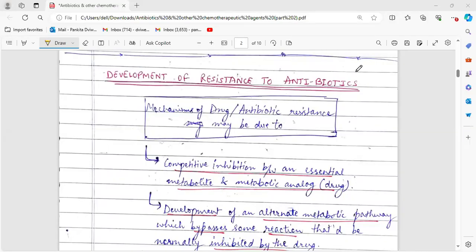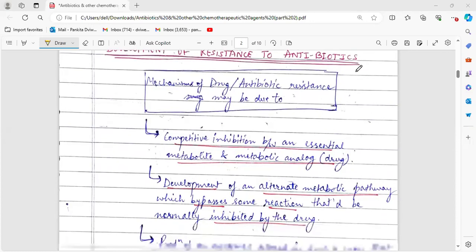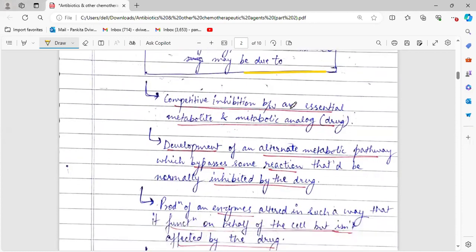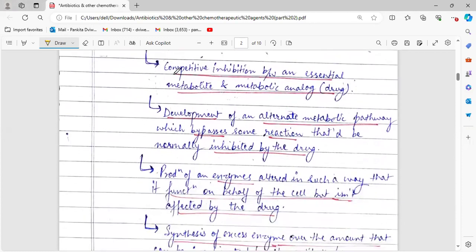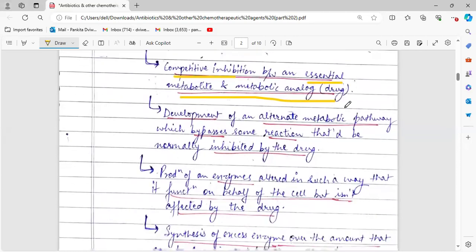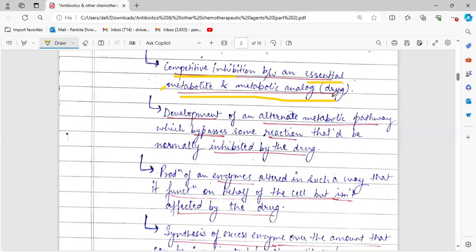The topic of this video is resistance to antibiotics — basically how antibiotic resistance is developed in microorganisms. The major mechanisms for the development of drug or antibiotic resistance include the following. First is competitive inhibition between an essential metabolite and a metabolic analog, which is the drug. In a microorganism, competitive inhibition can happen between the essential metabolite present in the organism and the metabolic analog present in the drug.